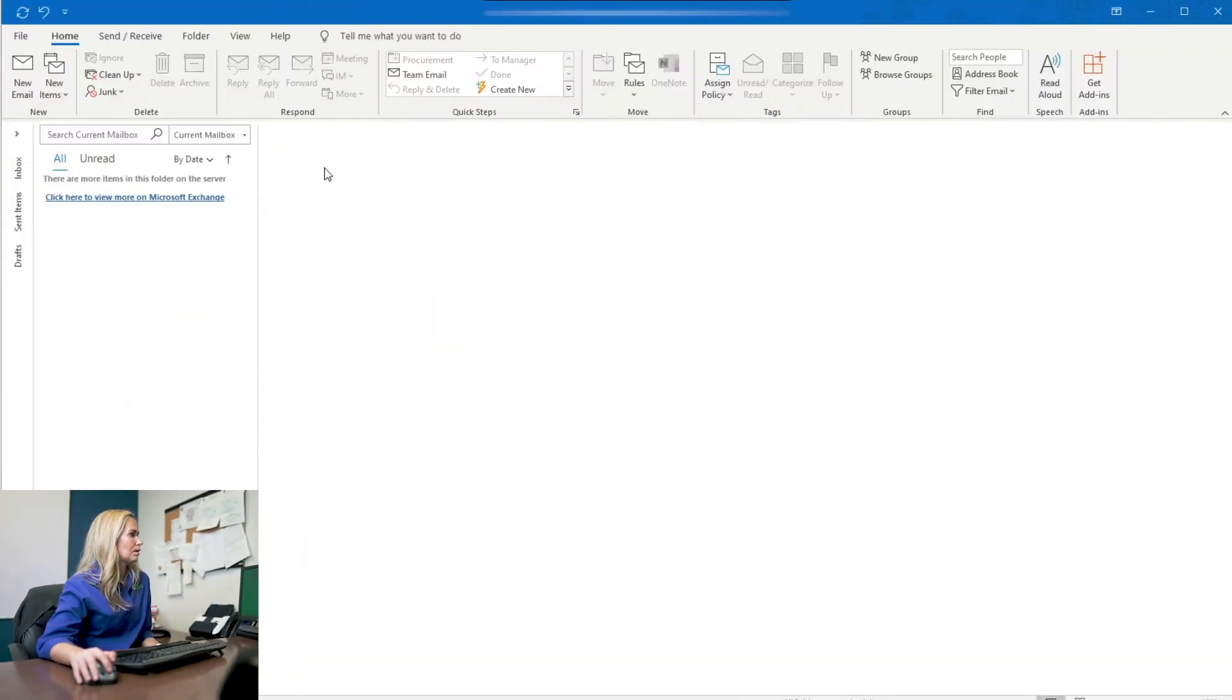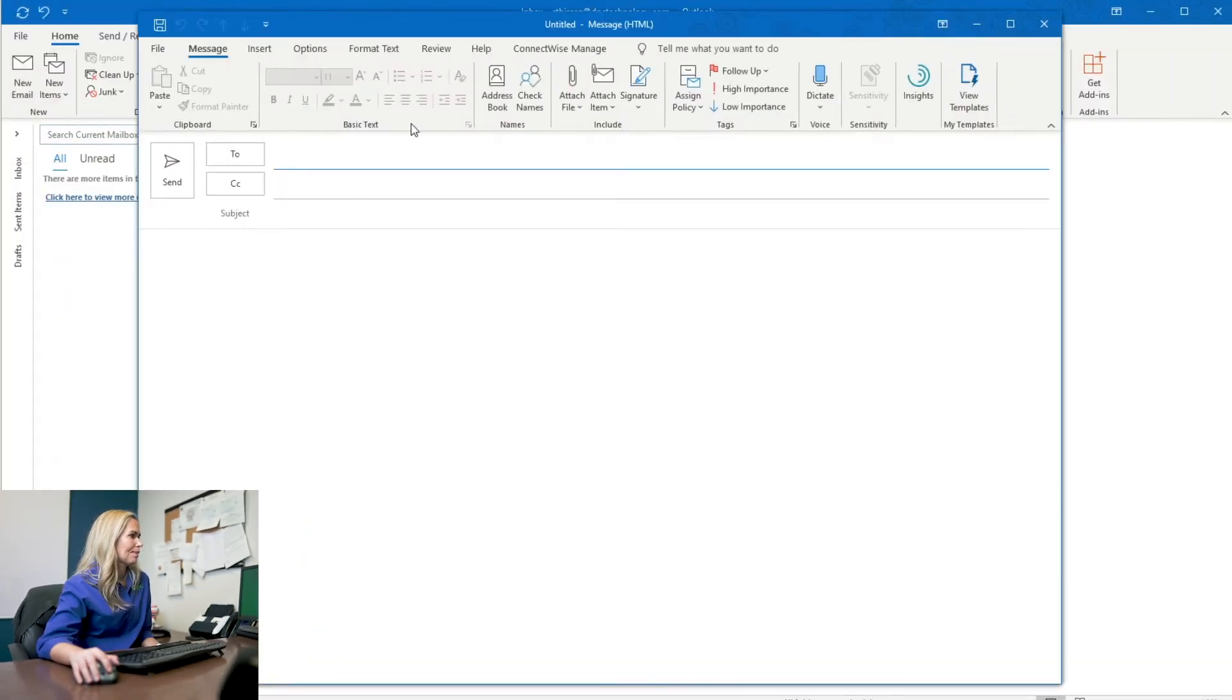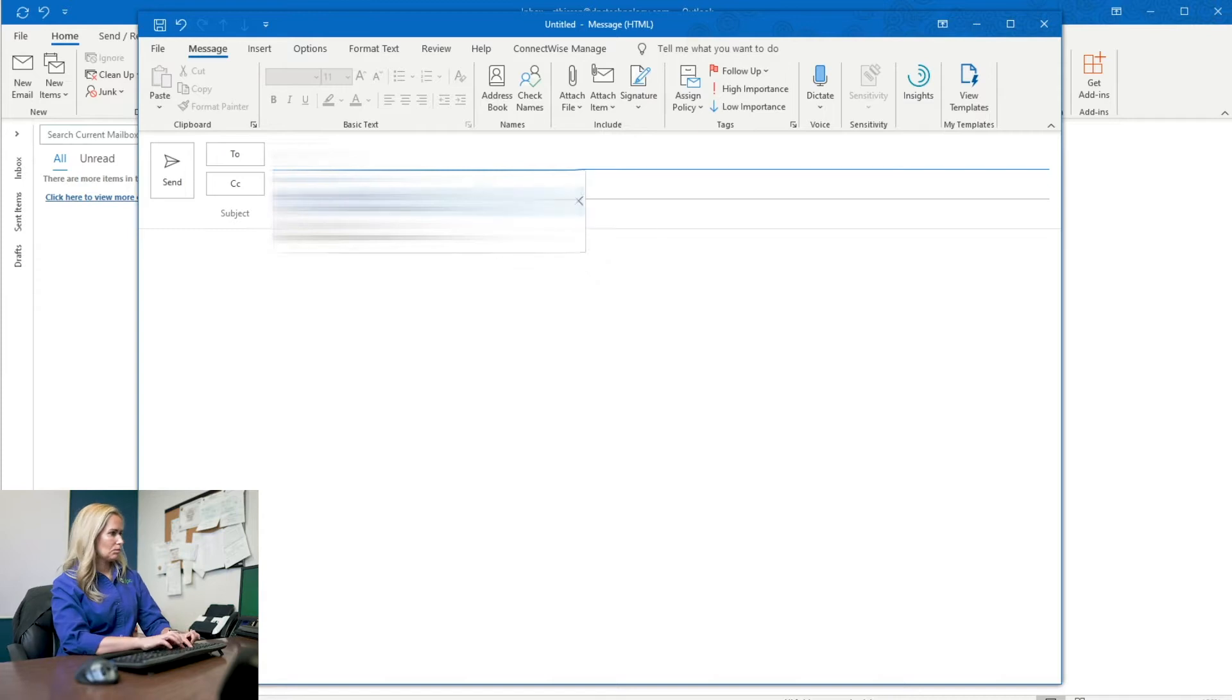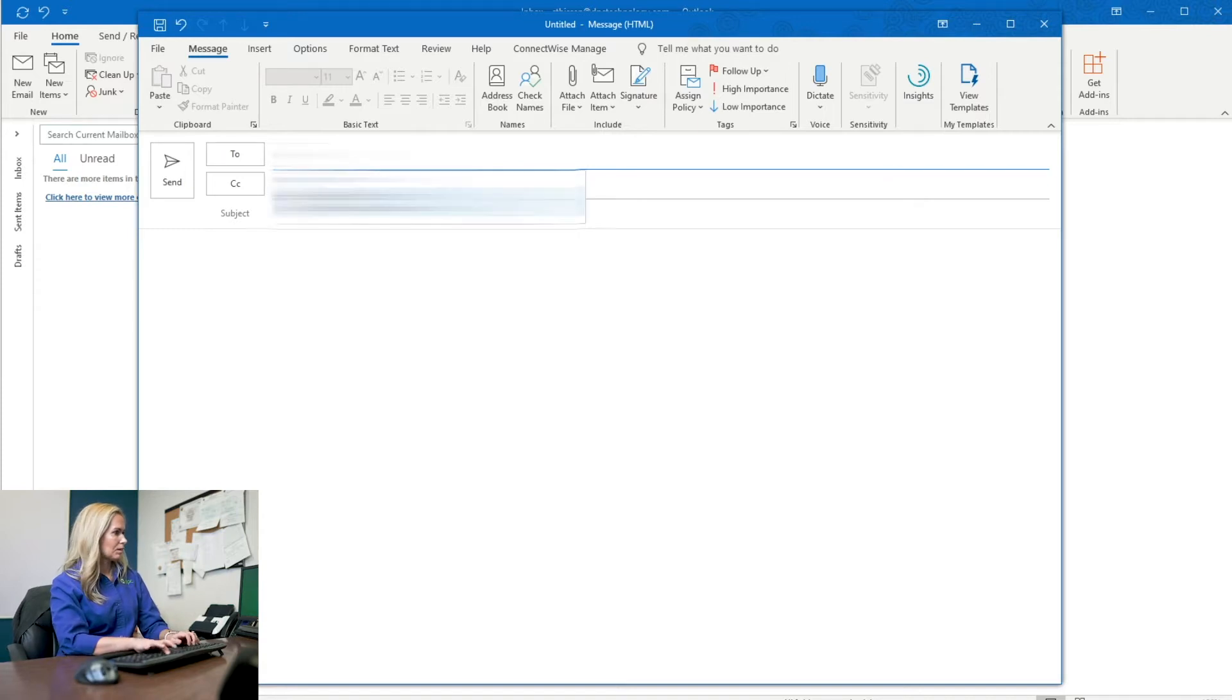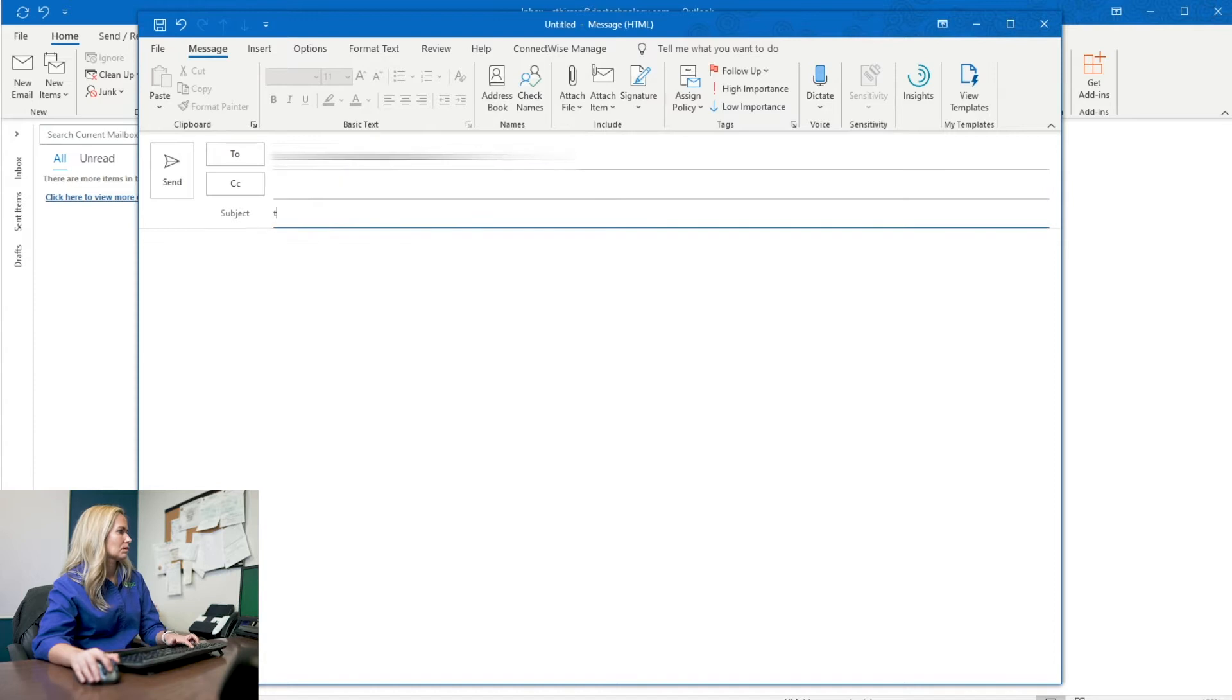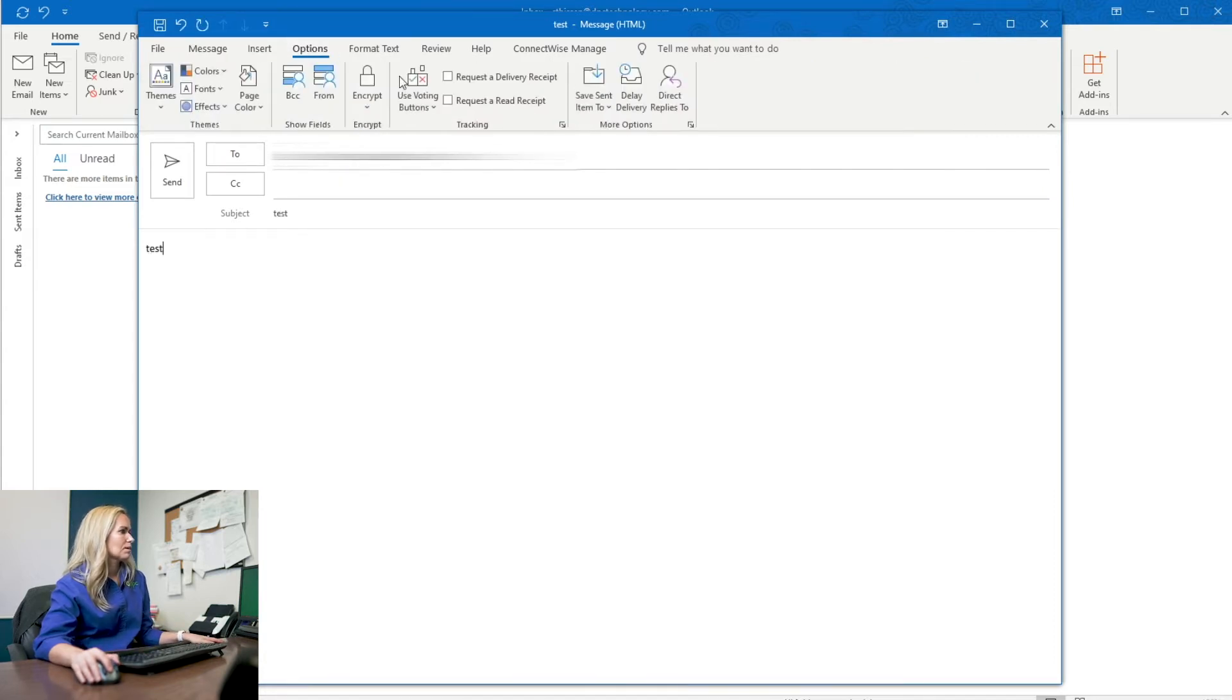All right, we're going to show how to send an encrypted email out of Outlook. And in this case, I'm going to send it to my Gmail account, but it would look the same if you were sending to Yahoo or any other kind of non-Microsoft Outlook account. So here we go. I'm going to hit new email and we're going to send this to my Gmail account. I'm going to just say test.